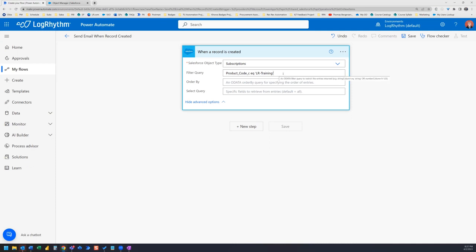So what this product underscore code underscore C is, is the API name. And if you just put the regular field name in there as product code, then the flow is not going to run correctly, or it's not going to run at all. So in that case, you need to get the specific API name so that you can put the API name in there equals and then the name of the specific product code in this case.